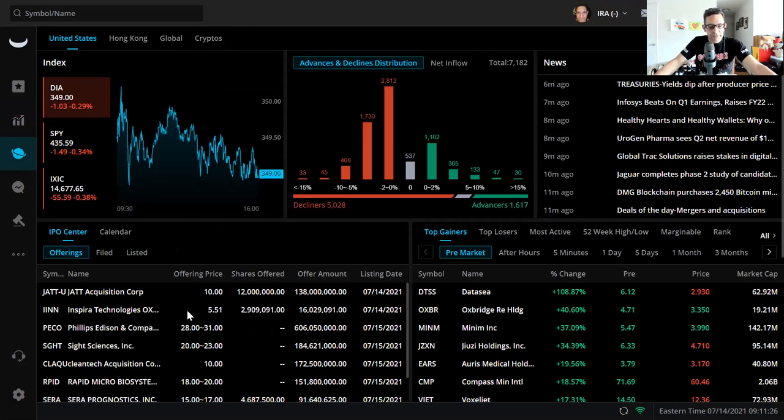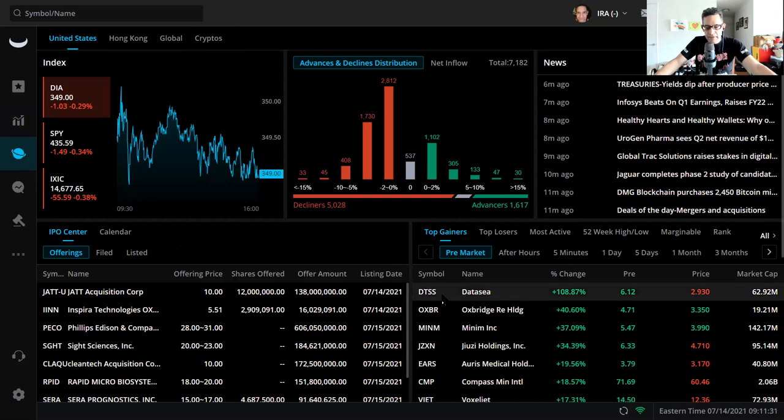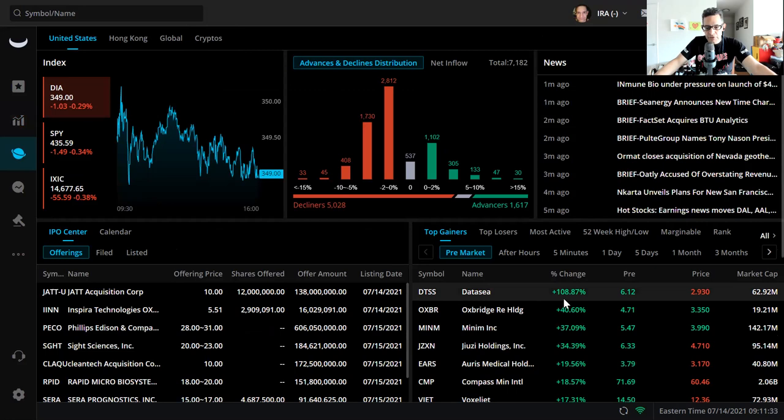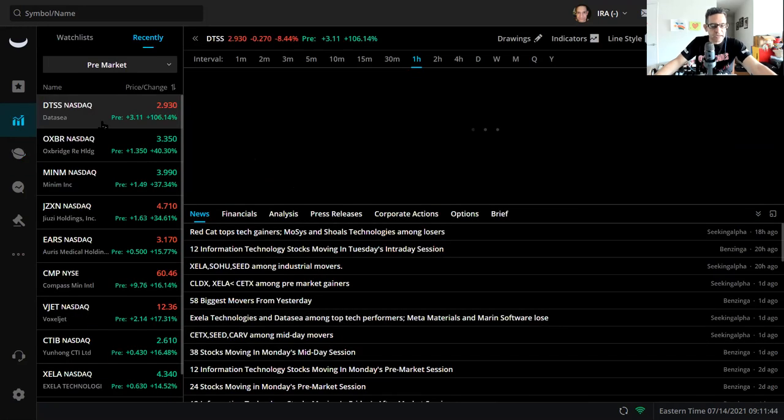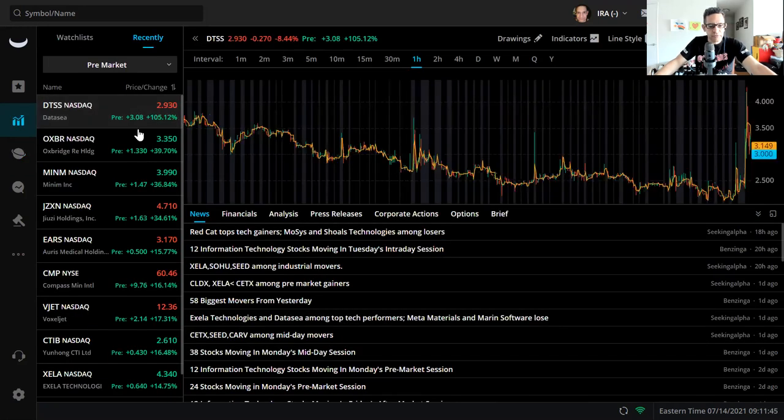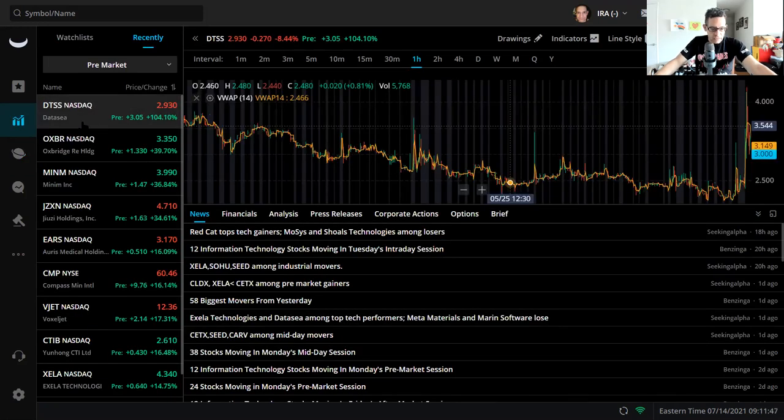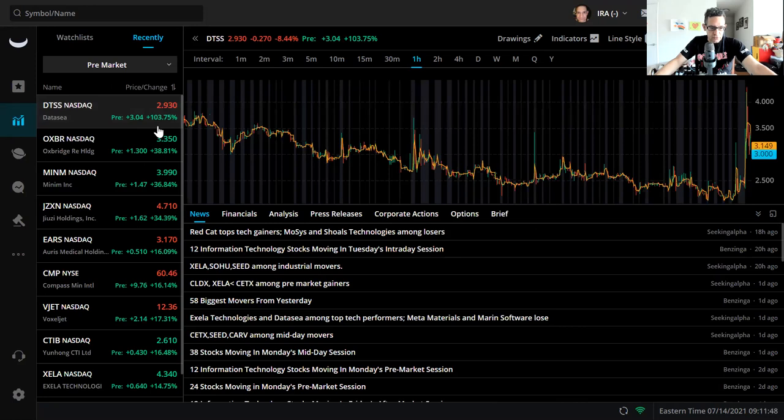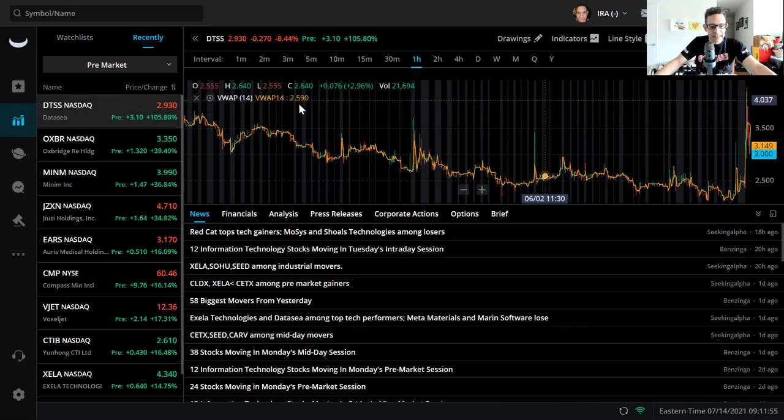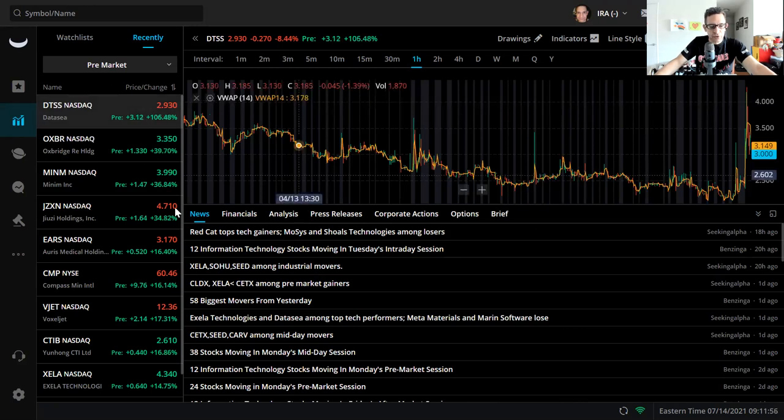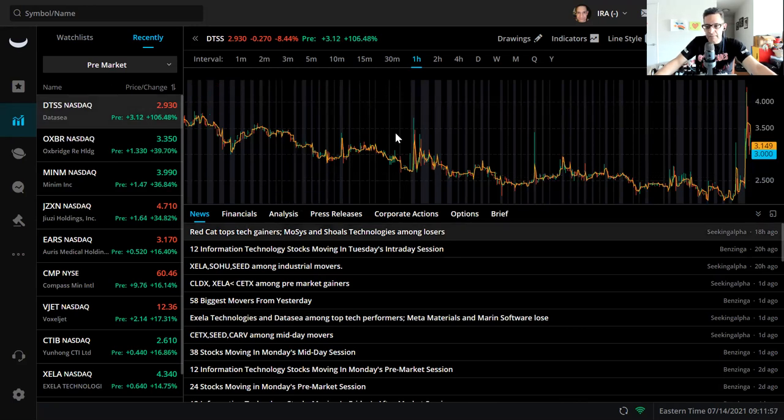Here we have some of the top gainers on the right, some of the pre-market top gainers. TSS is up 108 percent. It was at $2.93 before we started, it's at $6.12 right now.